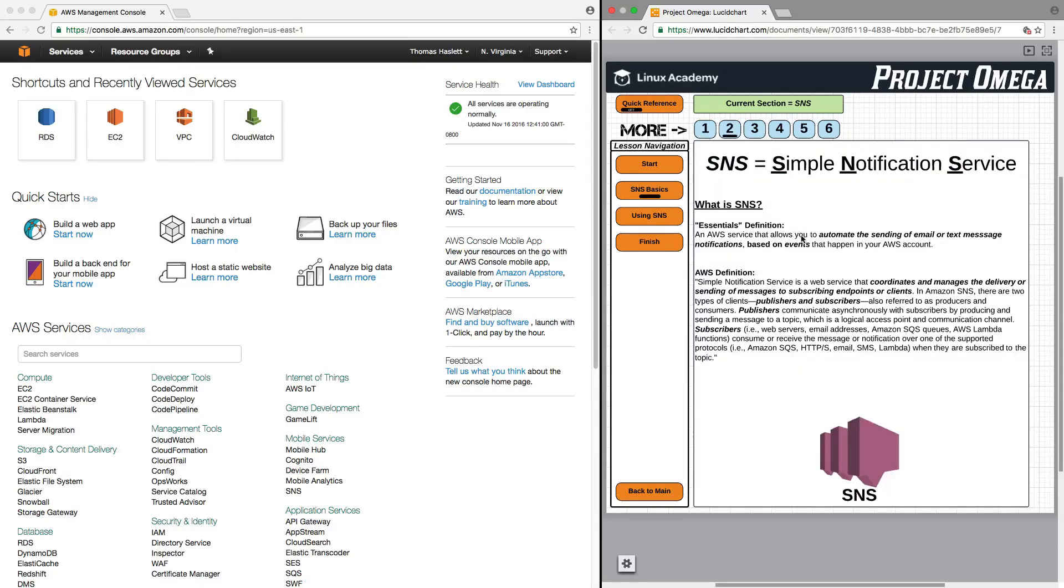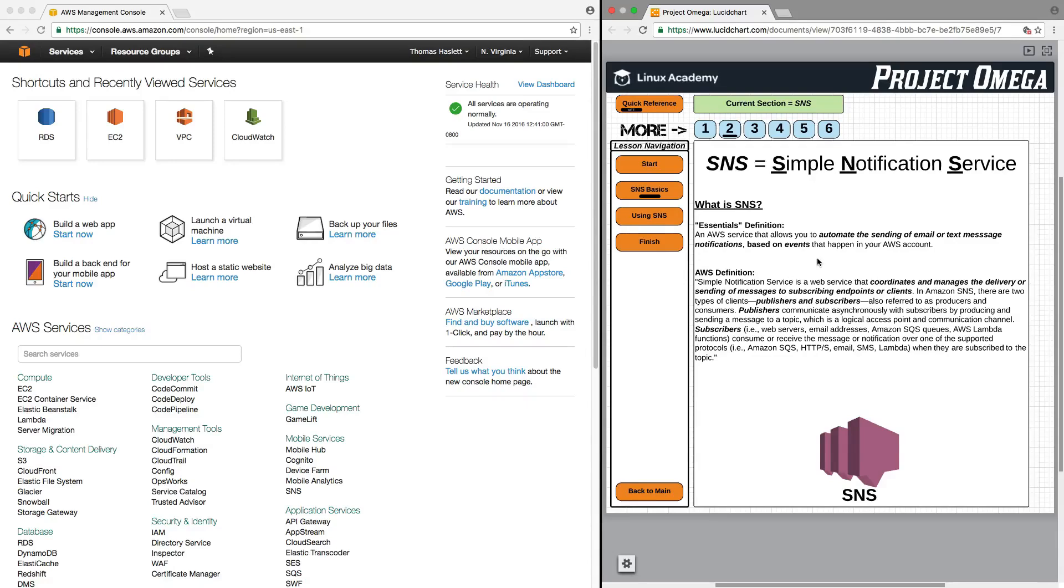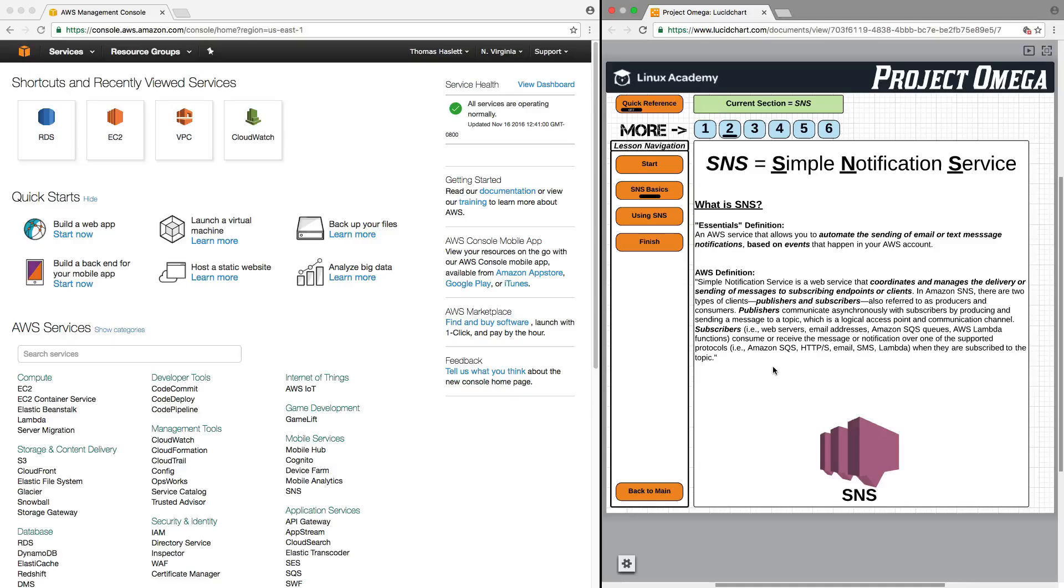So first, let's start with what is SNS? The Essentials definition is an AWS service that allows you to automate the sending of email or text message notifications based on events that happen in your AWS account. For the AWS definition, Simple Notification Service is a web service that coordinates and manages the delivery or sending of messages to subscribing endpoints or clients.